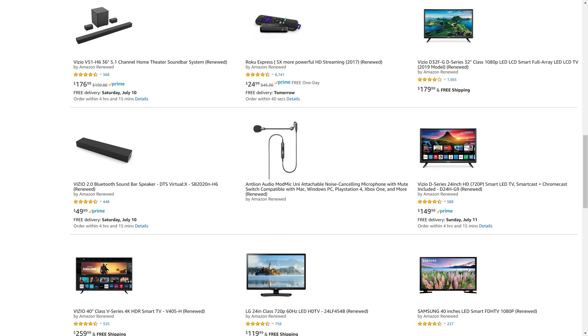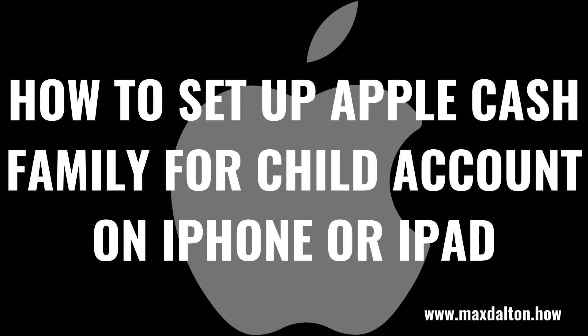I'll put a link to the Amazon Renewed site and my favorite Amazon Renewed categories in this video's description and pinned comment. Now let's walk through the steps to set up Apple Cash for a child account so they can use Apple Pay to make purchases on their iPhone, iPad, or Mac.